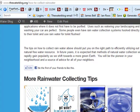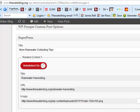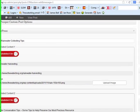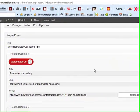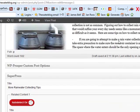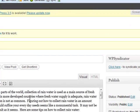I can change the other blocks as well if I want to, or I can just leave them on auto-detect, which will put more relevant content from my website there. Here we are in WordPress on that post — I clicked to edit the post on 'How to Collect Rainwater.' There's my article.